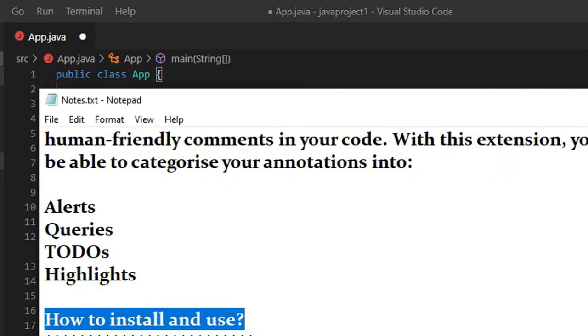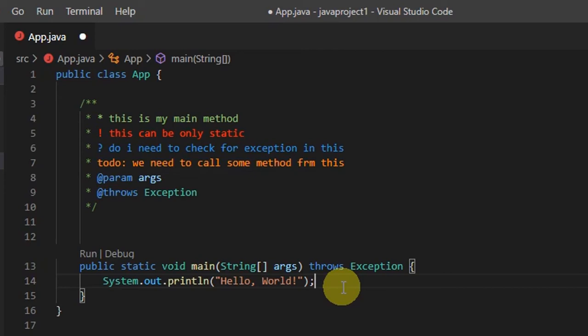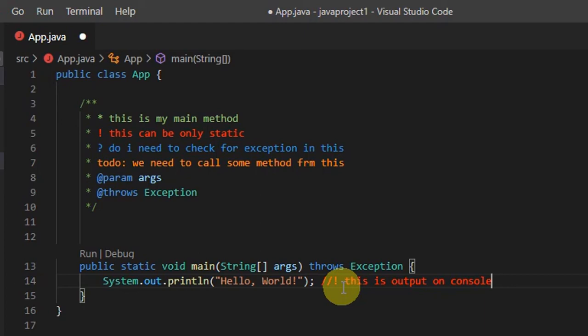Inside Visual Studio Code, it will look much more readable. Suppose this is the line 'System.out.println.' Now I have to give a small comment, so I will put two forward slashes. But I want to put it in red color, so I will put an exclamation sign then start writing, and this will appear in red color. These colors are more eye-catching. So guys, this is the way you can use Better Comments inside your Visual Studio Code to provide better comments in your code.